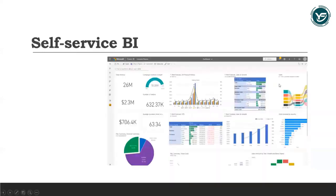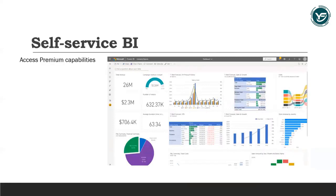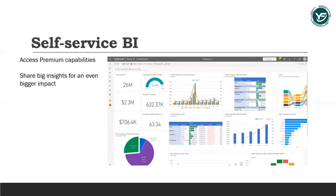You can take advantage of self-service BI and advanced analytics in a per-user license. Access Premium capabilities in the way that works for your business or enable key teams with additional self-service BI tools. Share big insights for an even bigger impact. Create a data-driven culture throughout your organization by easily sharing and collaborating on interactive data visualizations using Power BI Premium per user for self-service analytics.